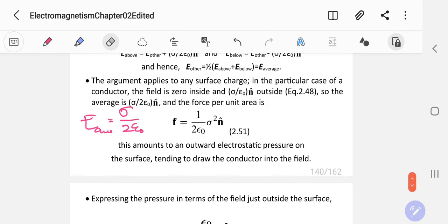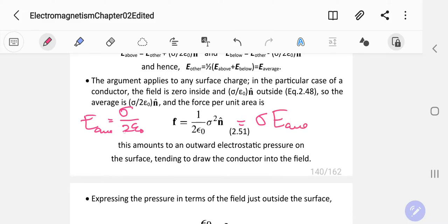The force per unit area is just sigma times E_average. Since E_average is sigma over 2 epsilon naught, you get force per unit area equals sigma squared over 2 epsilon naught.